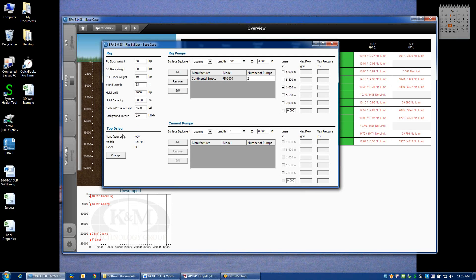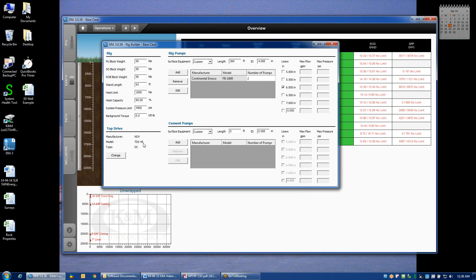The next input area is the top drive, where we can define what type of top drive the rig is using. And by default, we assume an NOV or VARCO TDS4S, which is a very common top drive for many rigs.